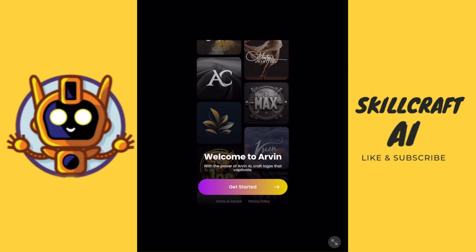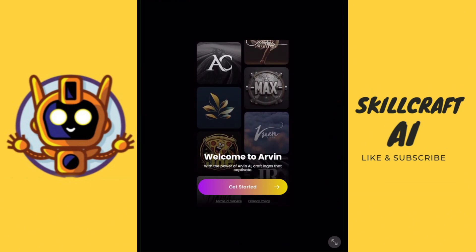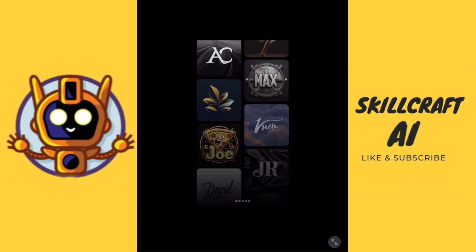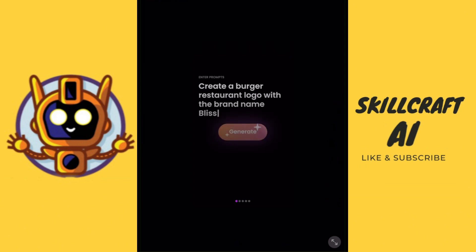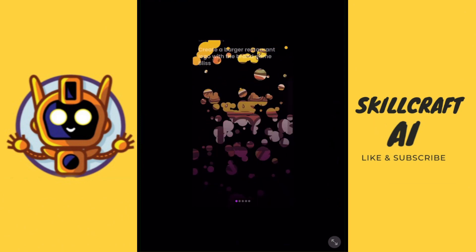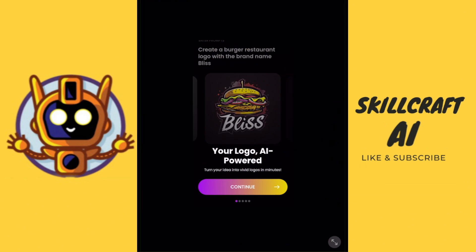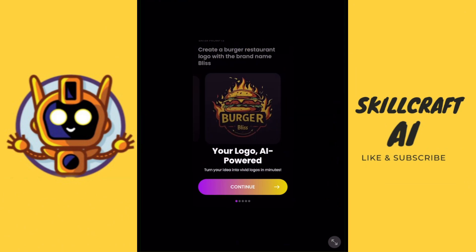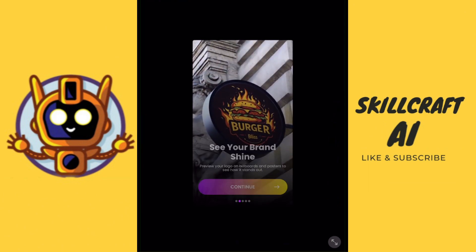Okay, so here we go. We'll go ahead and click on Get Started. So, create a burger restaurant logo with a brand name Bliss — this is pretty cool. We'll go ahead and continue on.